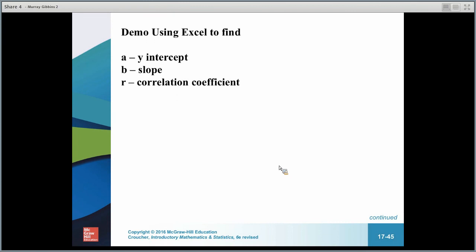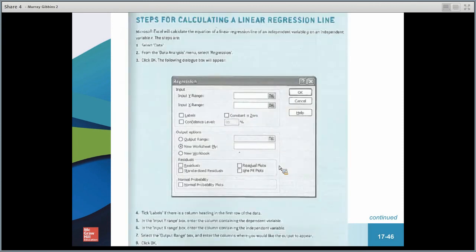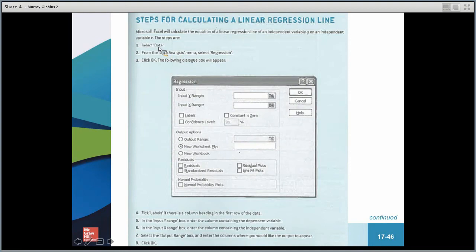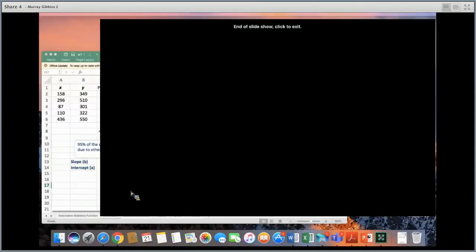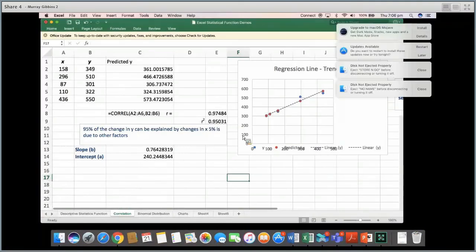Let's look at how we'd find A (Y-intercept), B (slope), and R (correlation coefficient) using Excel. There's a linear regression feature — it's an Excel add-in called Data Analysis. If it's not on the menu, the textbook will show you how to add it. You select Data, Data Analysis, scroll down to Regression, put in the Y values and X values, press OK, and it comes up with residuals and the R value.